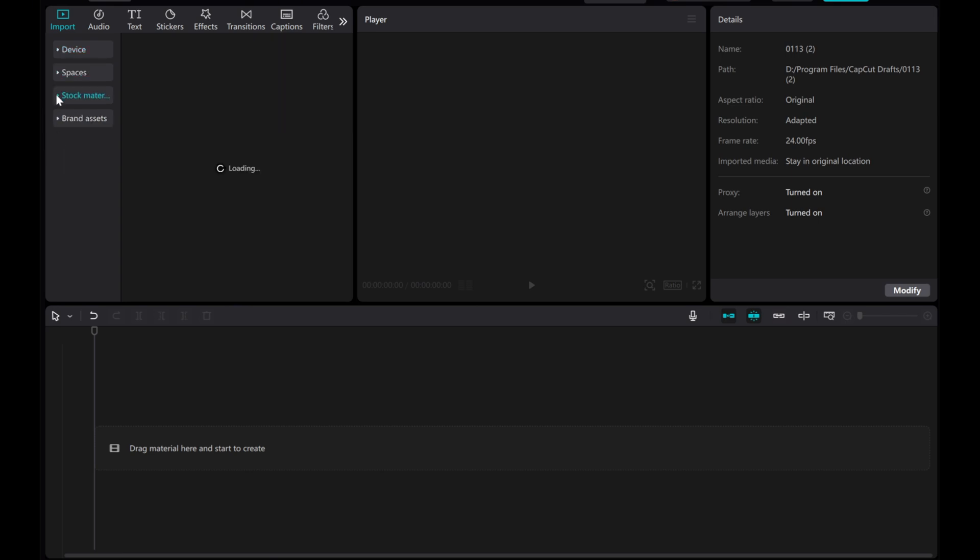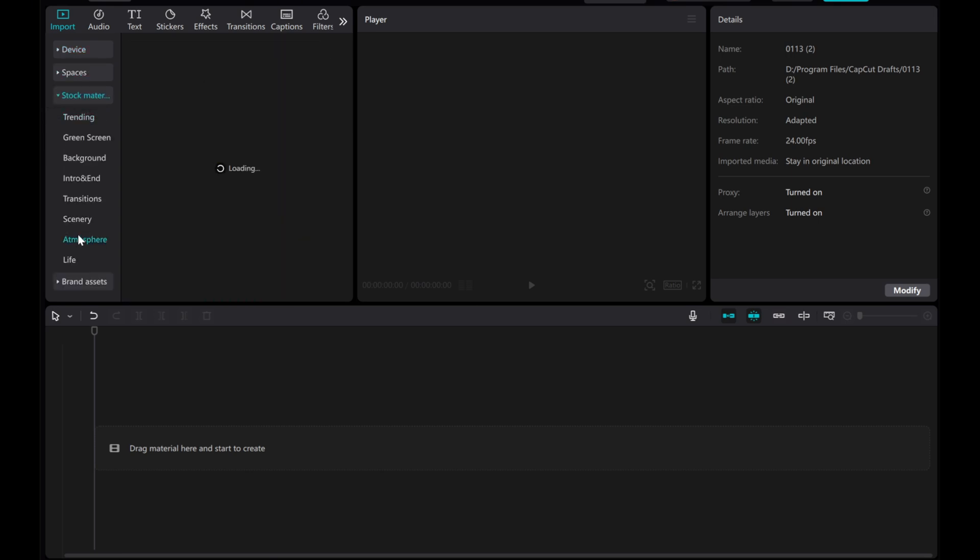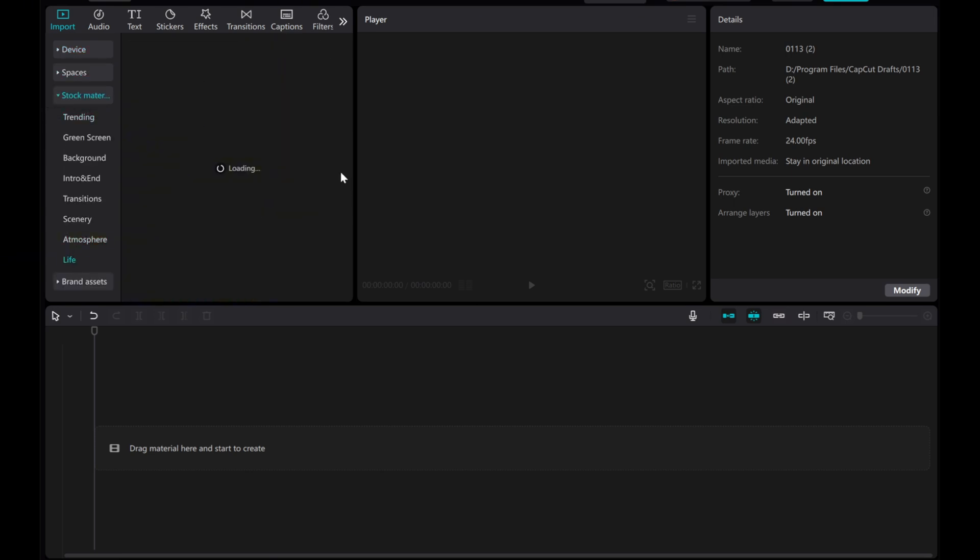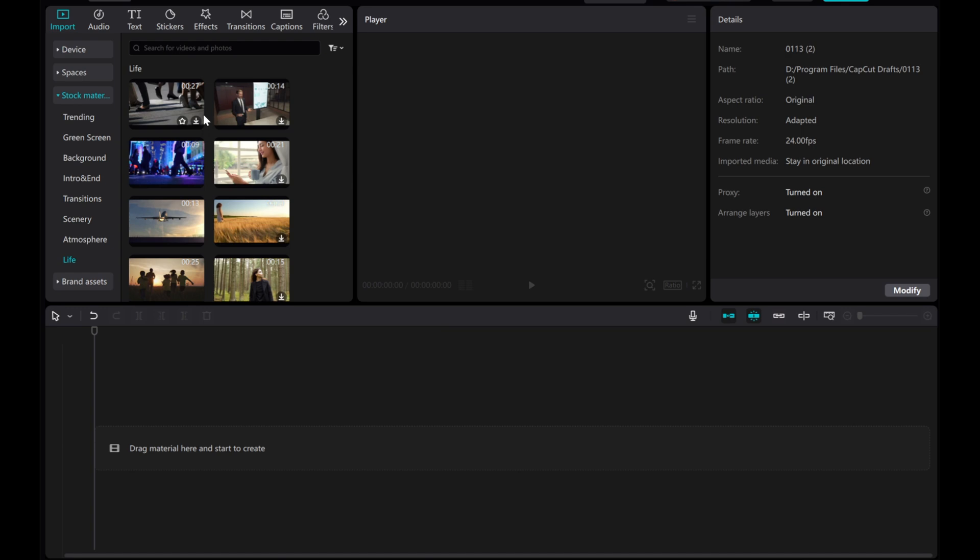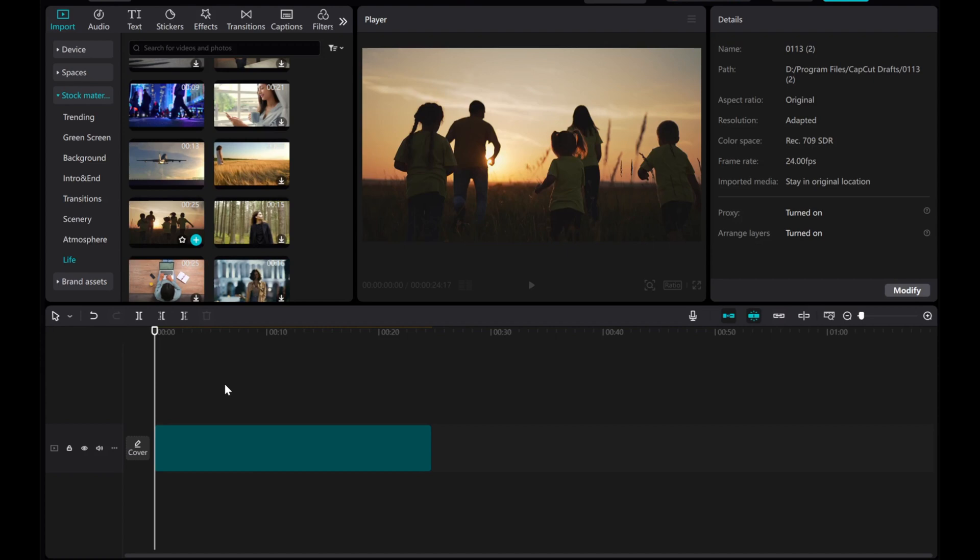Welcome to this tutorial where we'll guide you through the process of duplicating or copying a clip in CapCut PC. To start, locate the video or photo you wish to duplicate within CapCut.